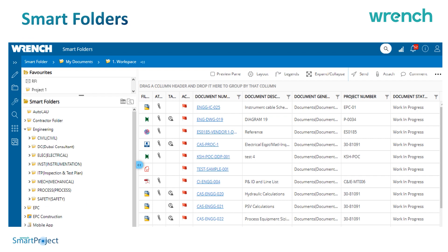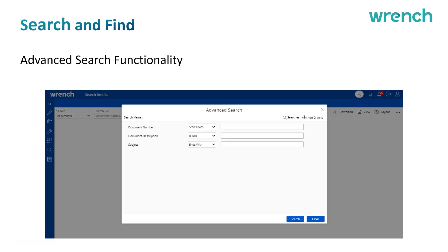The Smart Folder feature allows users to create their own set of folders using metadata, so instead of drilling down multiple folders to find information, they can see the files they need directly. Engineering could have a discipline-wise folder while procurement can have a package-wise folder. This can also be configured to mirror existing Z drives and P drives, so with minimum training people can quickly adopt the system.